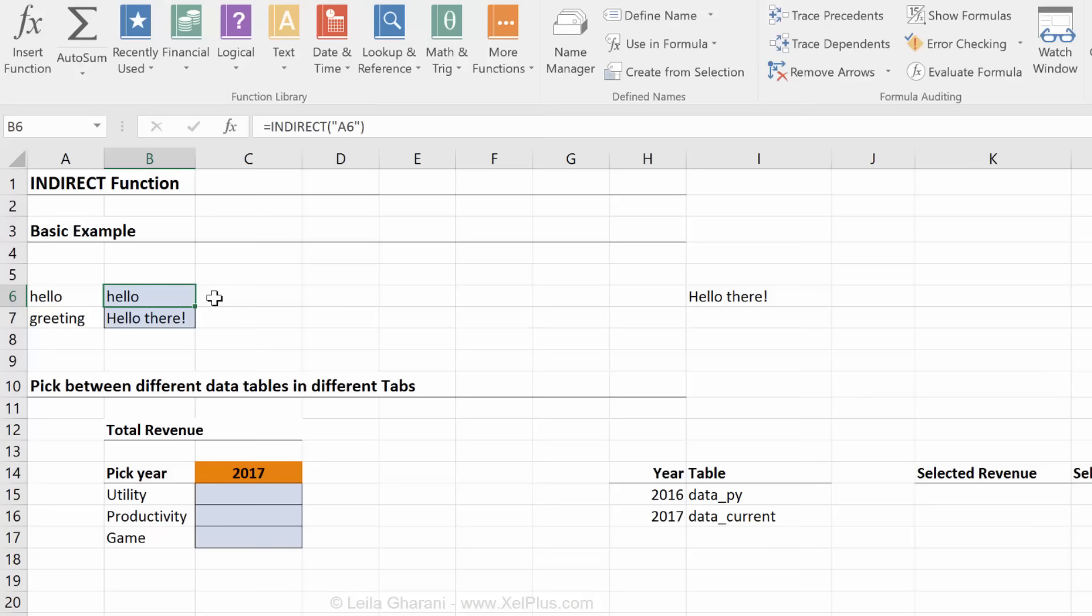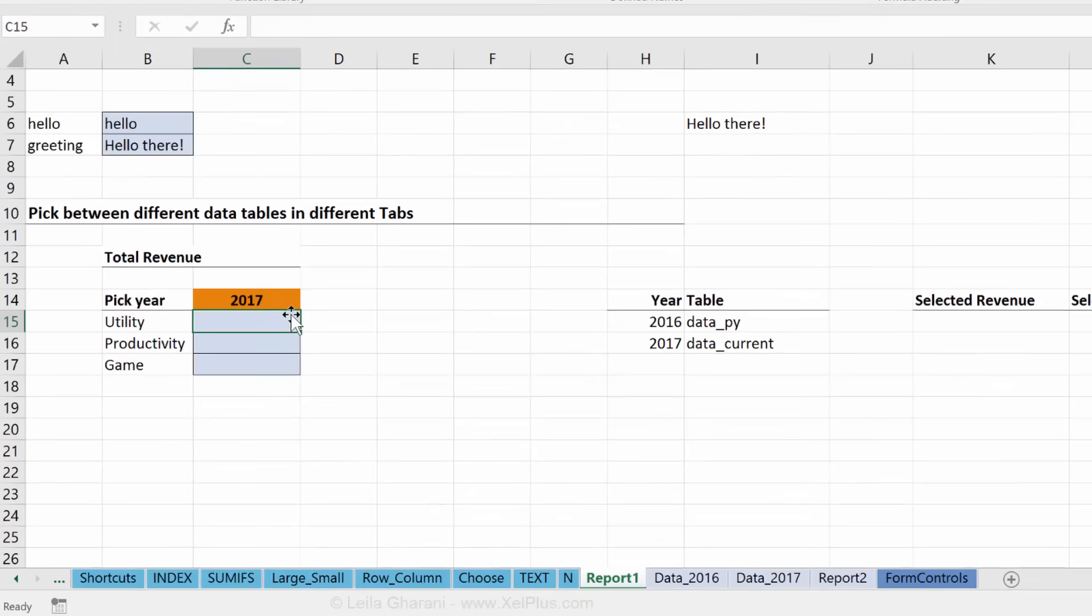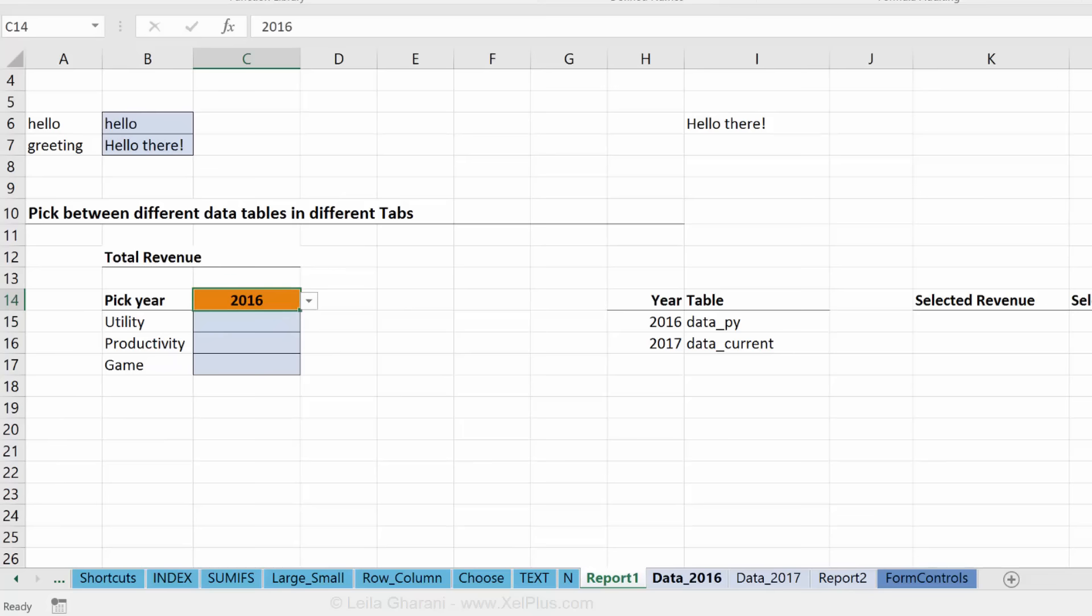So now moving on to our example here. The way I go about this one is I start off very simple. I act as if I don't have the split here. I create my formula as if everything is going to one single tab. And then I try to see how I can use the INDIRECT function in that main formula because doing it all at the same time can be very confusing.